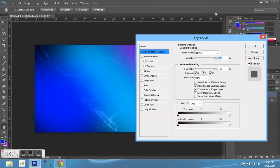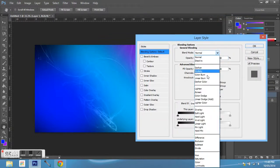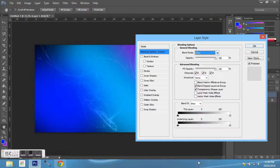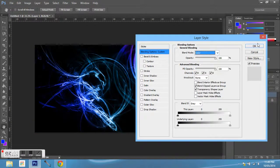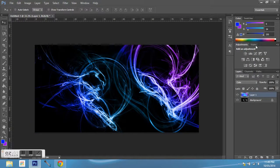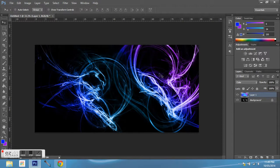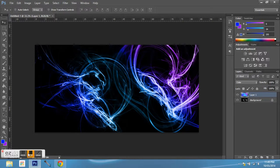So after you've done that, click on layer one and click blending options. Here in blend mode you want to click color down the bottom. After you've done this you get a really nice neon effect which will give you a really stunning wallpaper.